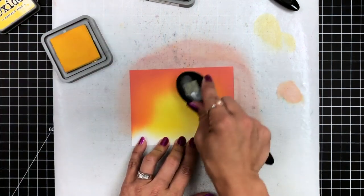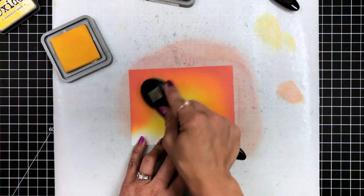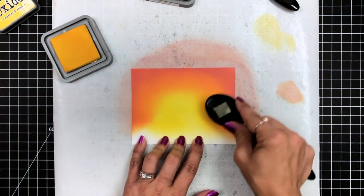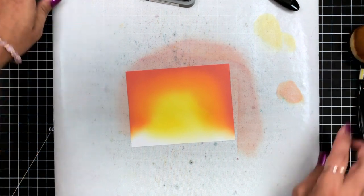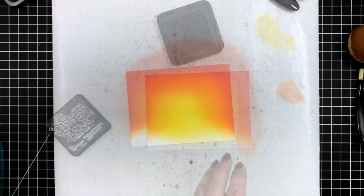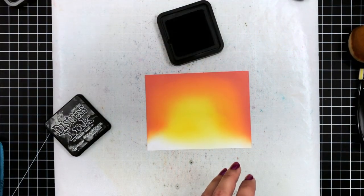And I'm also working on a craft sheet here, a craft map. That just helps protect my work surface and makes it easy for cleanup.